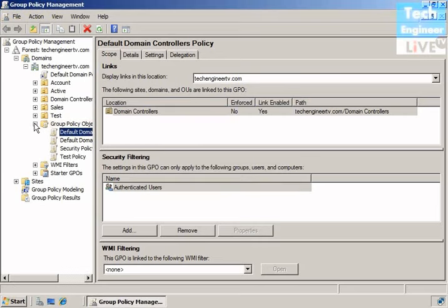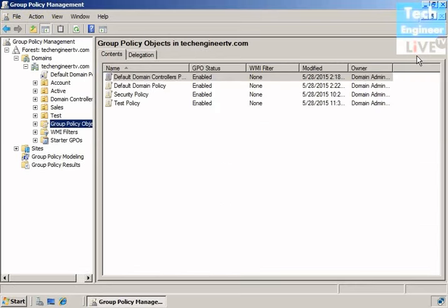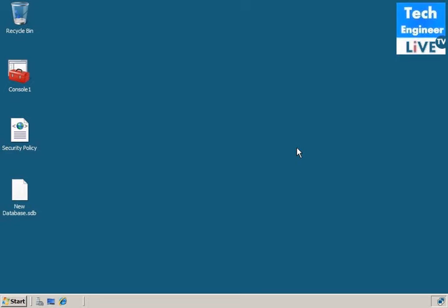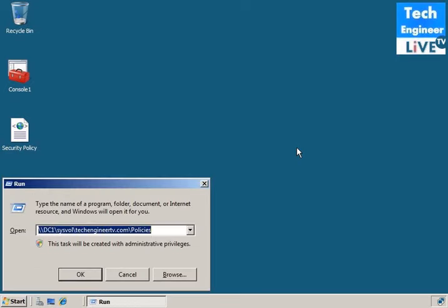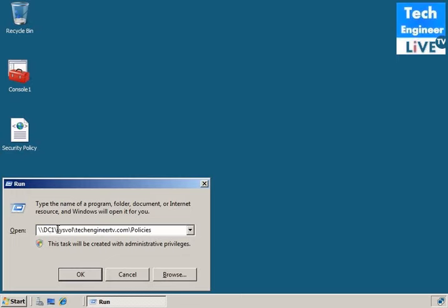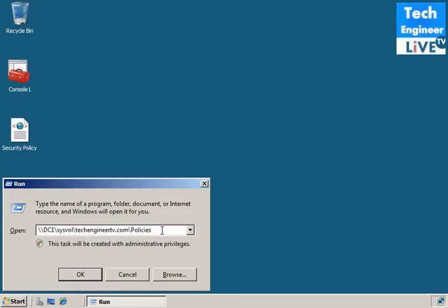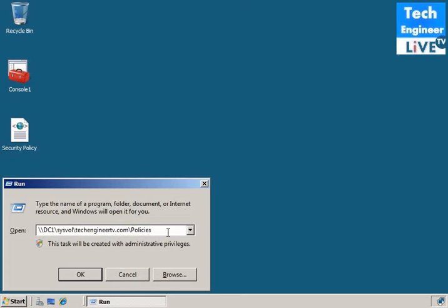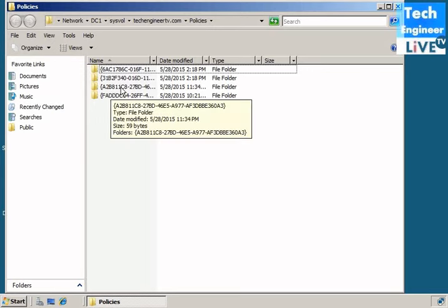Okay. Then, the path, which is dc1, dc1 is our server name. And then, syswall, then techengineertv.com is our domain, and the policies. So, it's dc1 is the server name, syswall, and at syswall, there is a techengineertv.com, it's our domain, and for the domain, there is a policies. So, hit enter, and you can see, the policy is increased. One policy is increased, by a2, b8, and this.